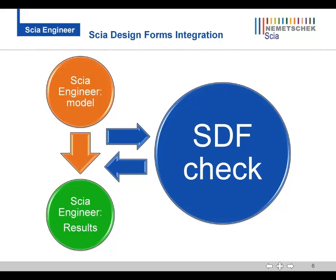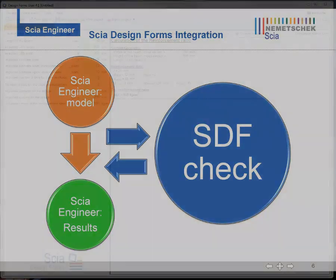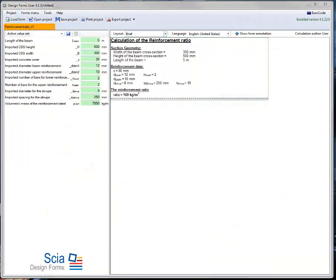Integration means that you can call your own check from within SIA Engineer, display the output in a detailed or brief way, and even represent the results graphically on the structure.